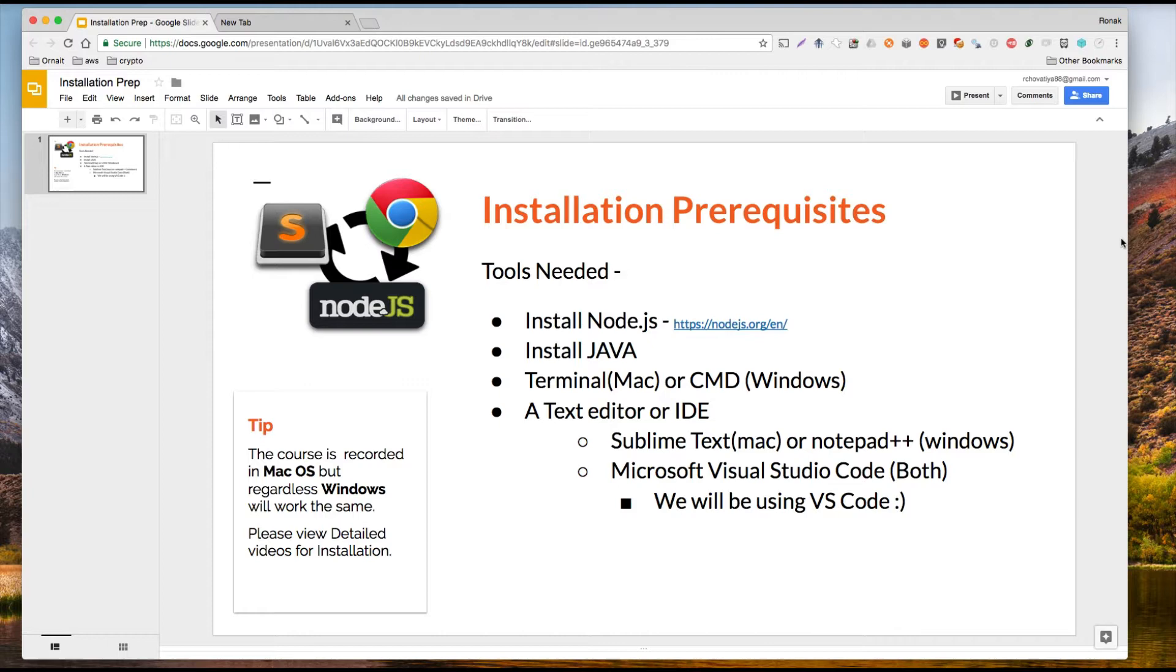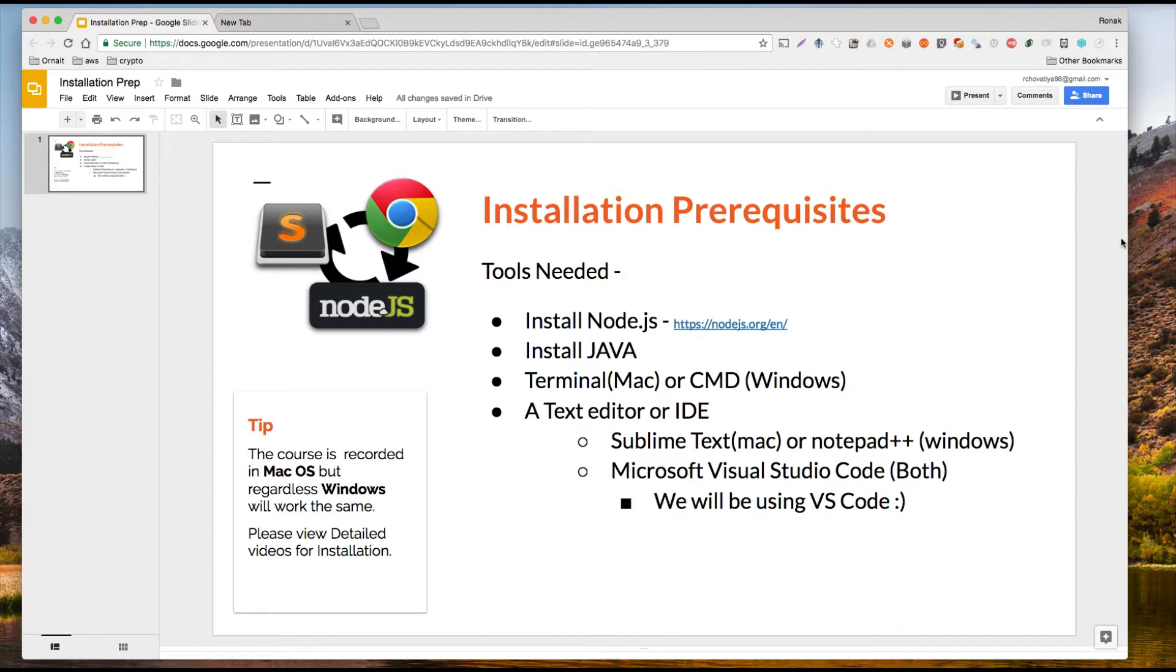But what I like to use now is Microsoft Visual Studio Code, which is really nice and it's gonna work for both Windows or Mac. And really that's basically all the IDE that we're really going to use because it also has a terminal built-in so that we don't have to even go out.